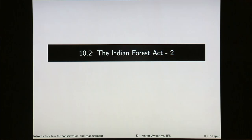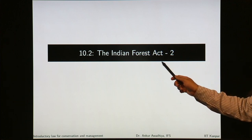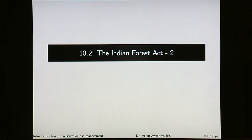Namaste. We carry forward our discussion on the conservation laws and in this lecture we will look at the Indian Forest Act, continuing our discussion from the last lecture.